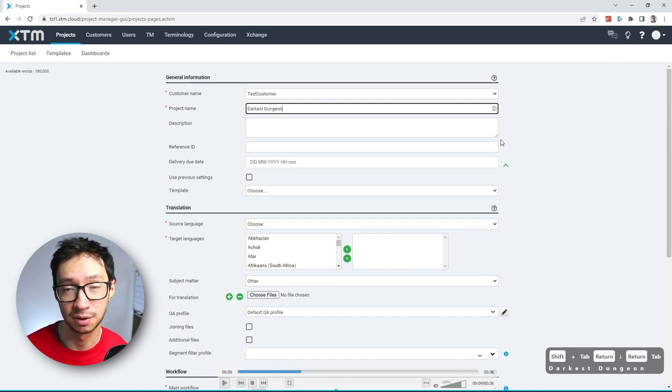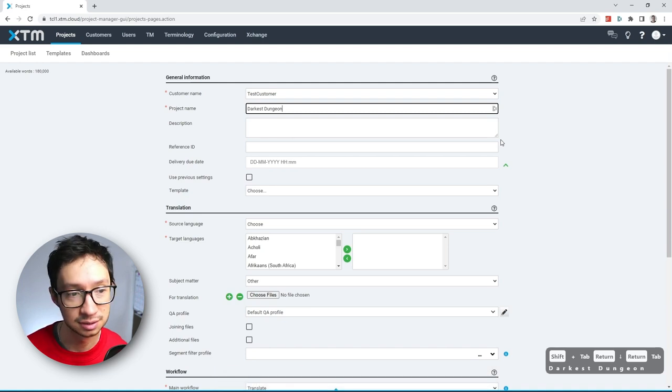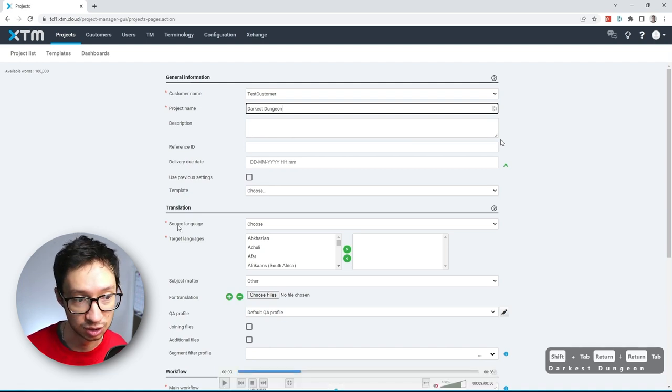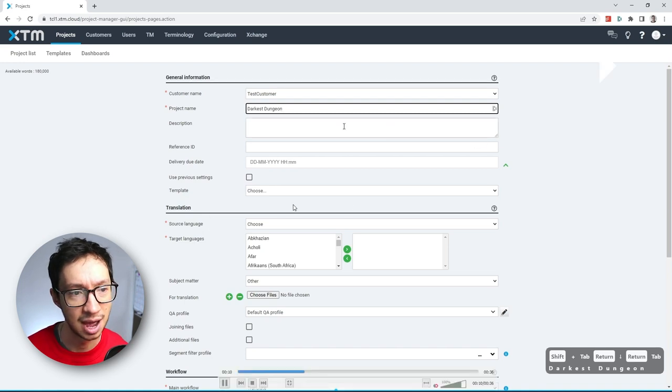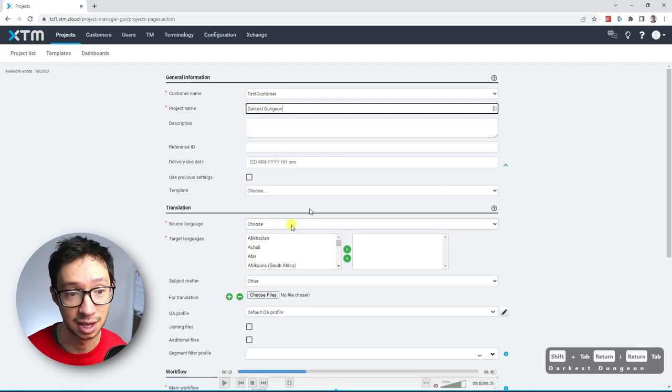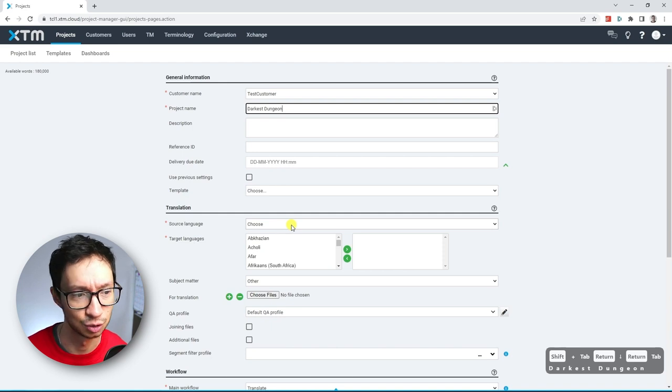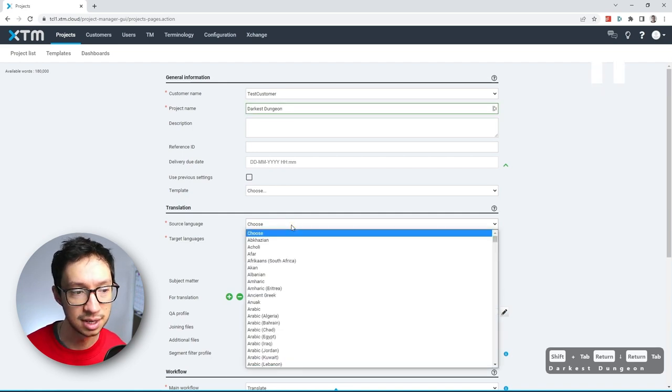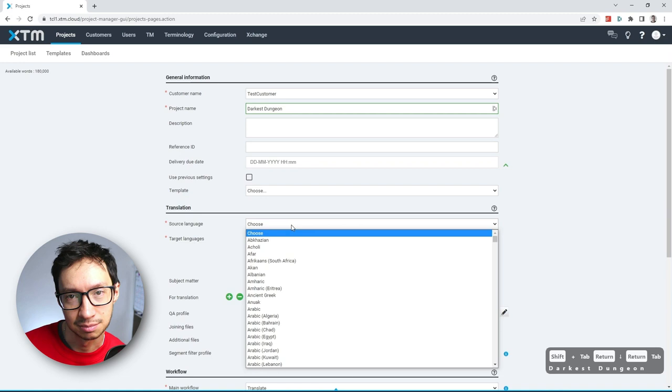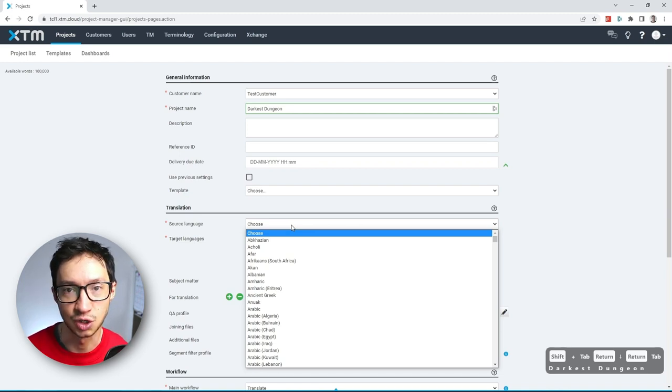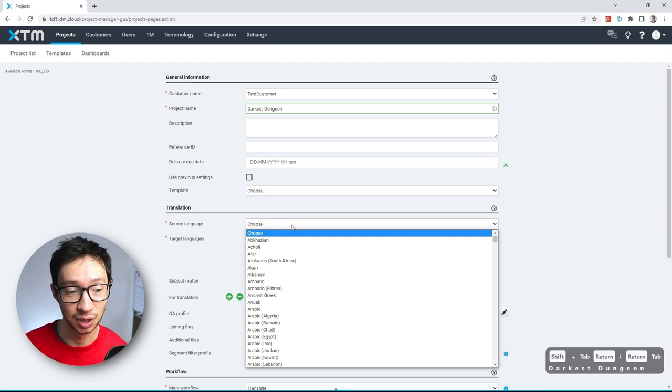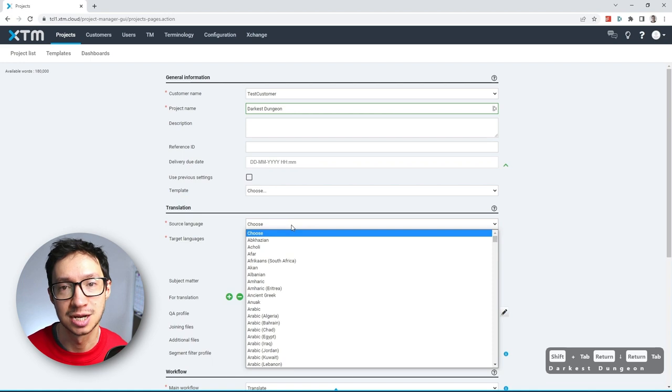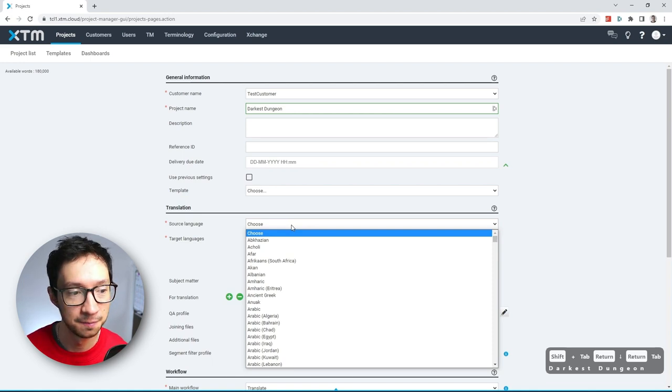Now, because we have a bunch of optional fields in between the next mandatory field, which is source language, instead of doing it through tab, I just grabbed the mouse and click the next field, which is source language. Now here, when it comes to the languages, this is my usual trick that I give in most of the videos: you need to identify the least amount of characters that you need to type in so that you can easily find or select the language that you need to enter for your project.